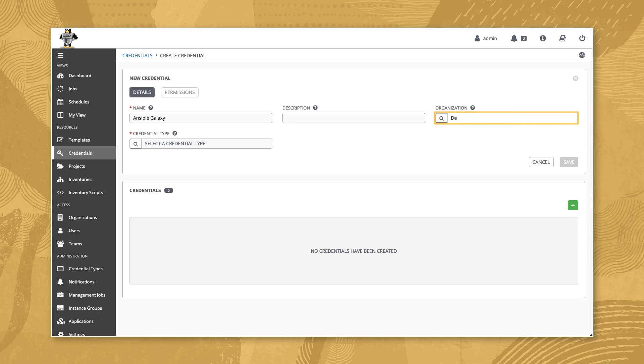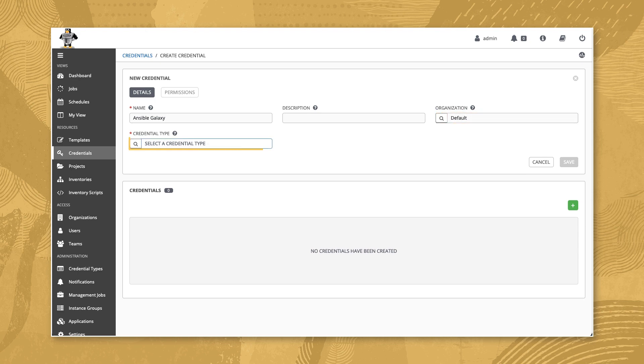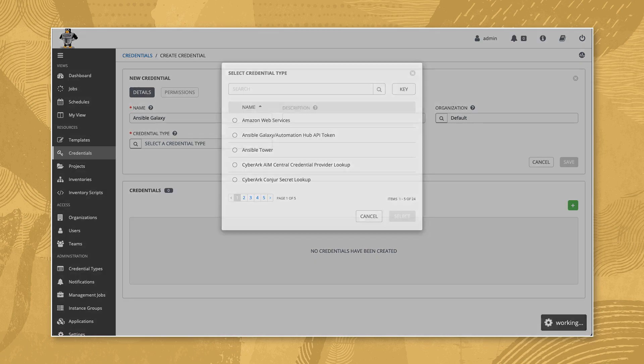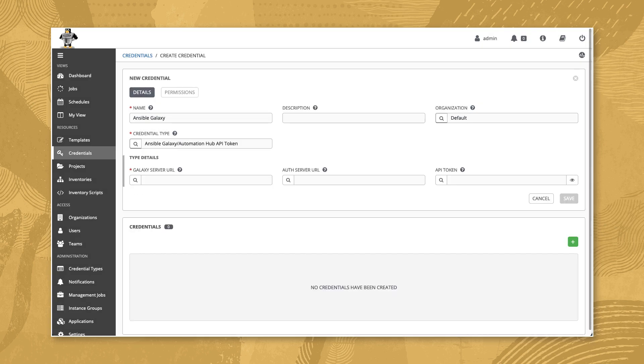Next, select Default for the organization. For the credential type, click the search icon next to the text field. Then type Ansible in the search box of the popup dialog and hit enter. Select Ansible Galaxy Automation Hub API token from the list and click the green select button.